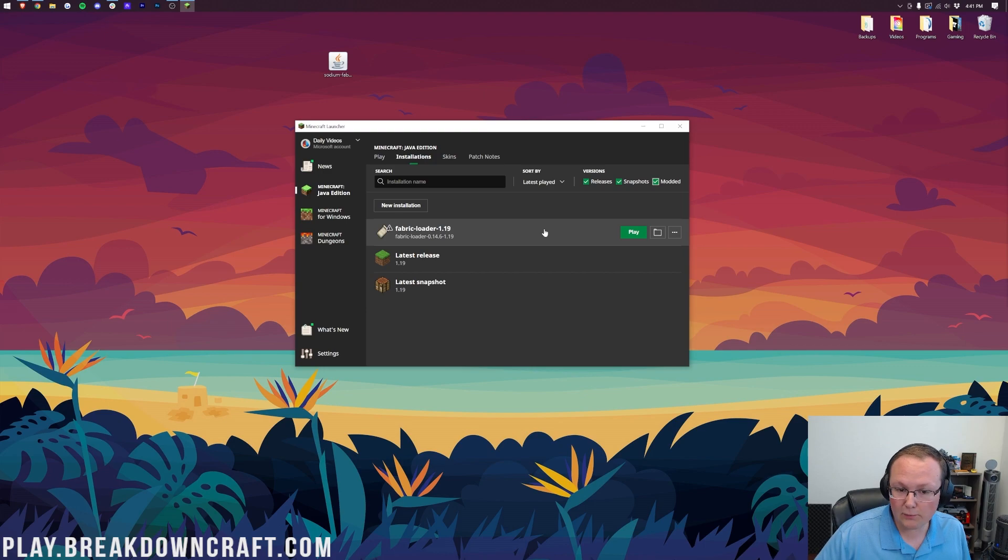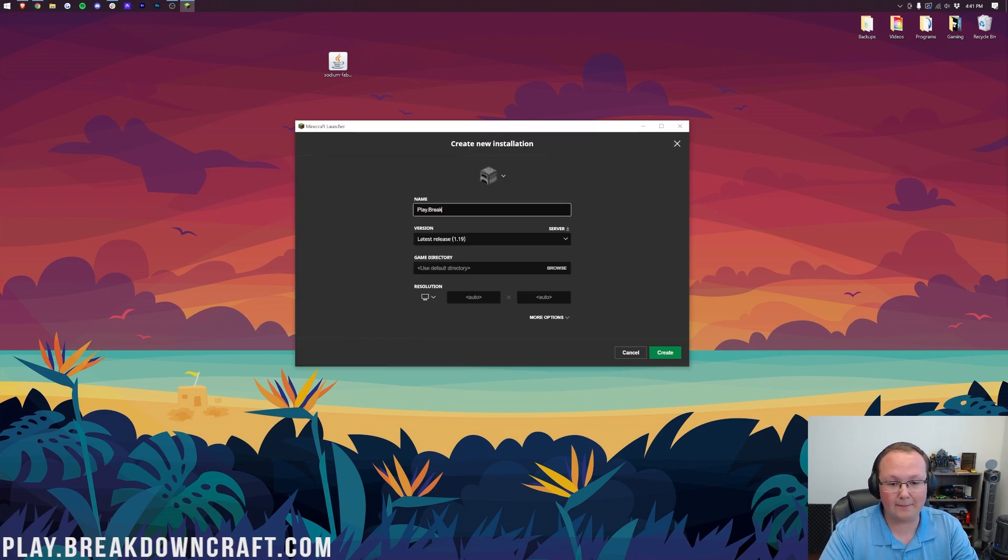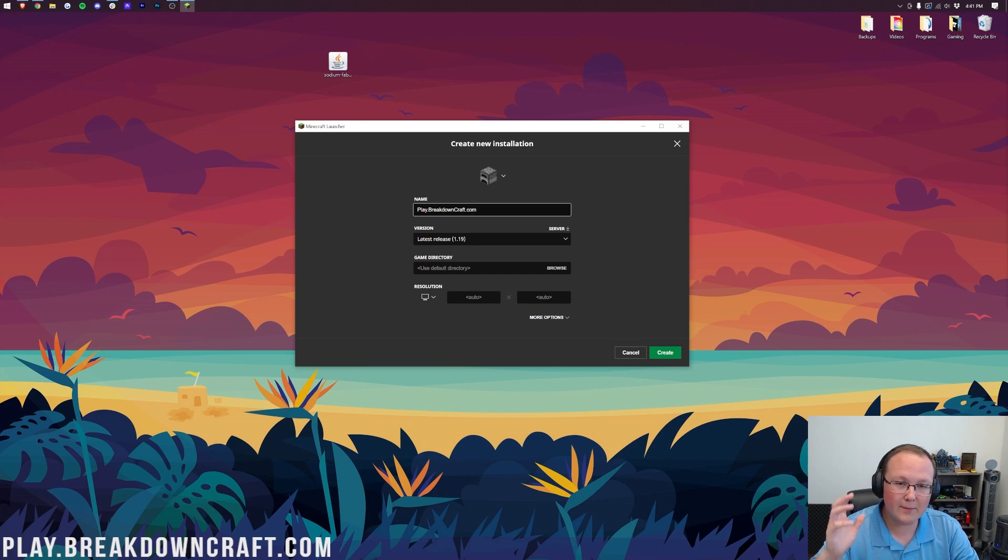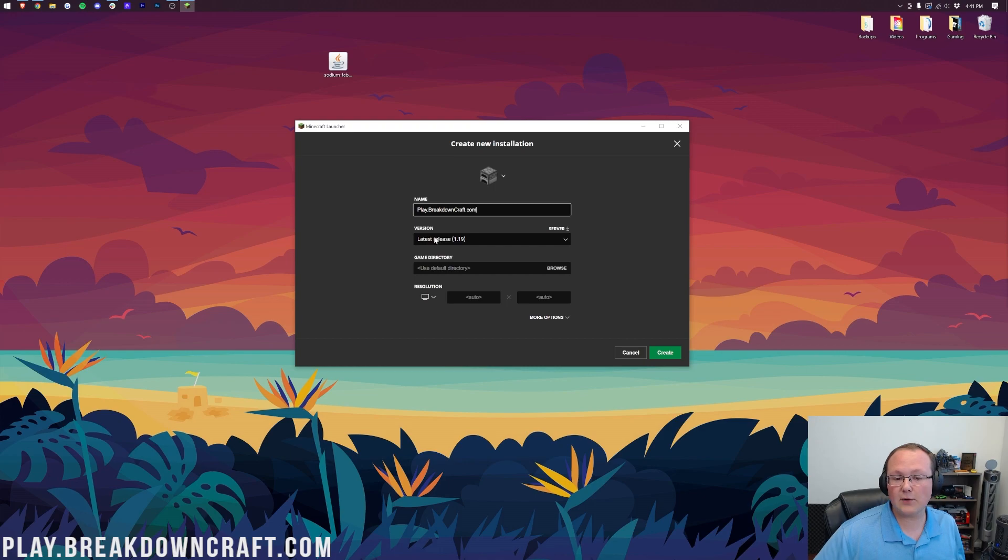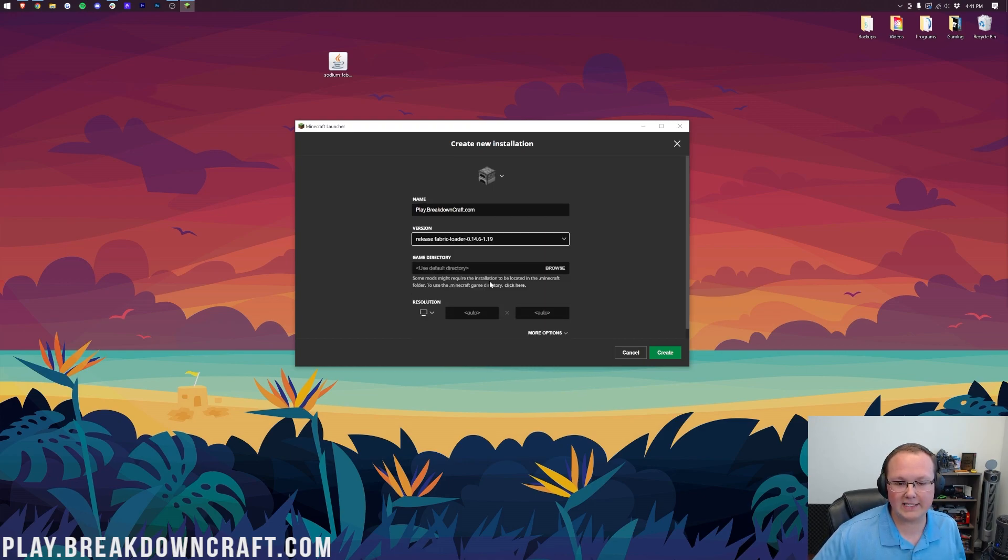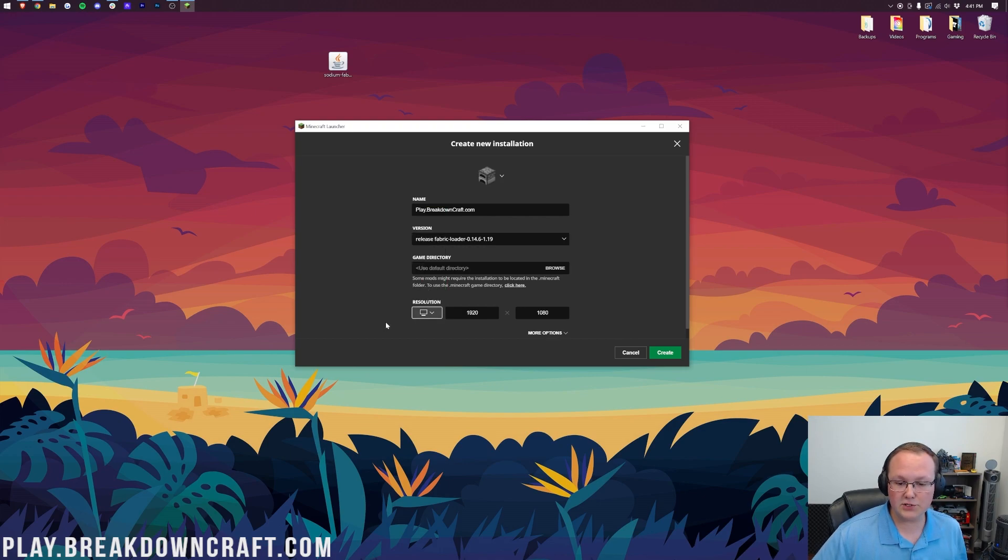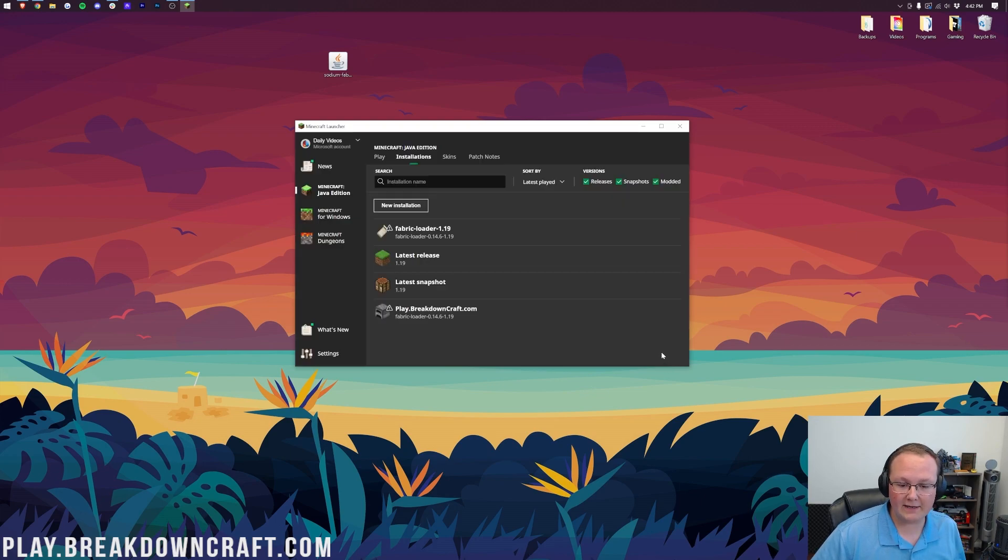But if you don't, what do you do? Well, click on New Installation, and then you can name it the server you want. I'm going to name it Play.BreakdownCraft.com, because that's our incredible Minecraft Survival 1.19 server. You should go check it out. But nevertheless, let's go ahead and click on the Version drop-down box here, and select Release Fabric Loader 1.19. Then we want to change our resolution, right like so. You don't have to do that, but I'm doing that so you can see once we get in-game. And then finally, click Create. And now we have this Fabric Loader Profile.